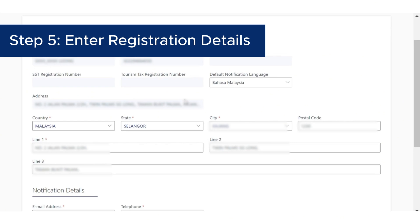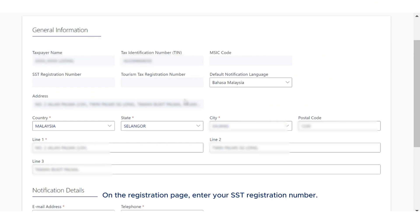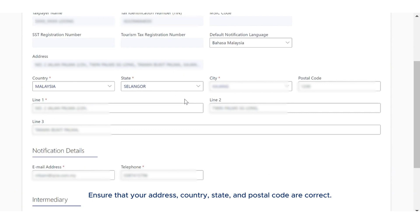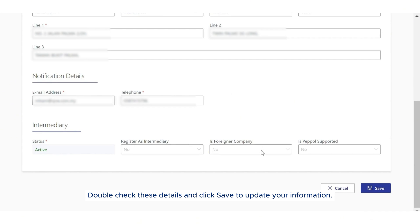Step 5: Enter registration details. On the registration page, enter your SST registration number. If applicable, also provide your tourism tax registration number. Step 6: Verify address information. Ensure that your address, country, state, and postal code are correct. Double check these details and click save to update your information.